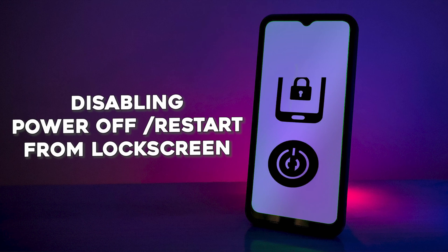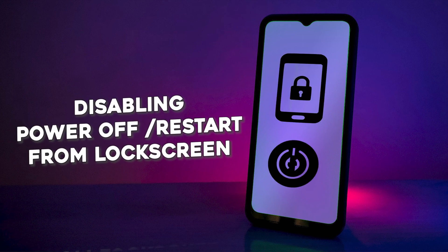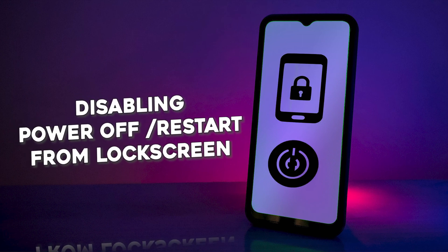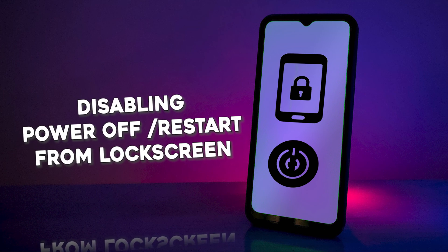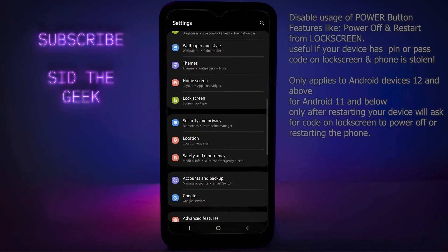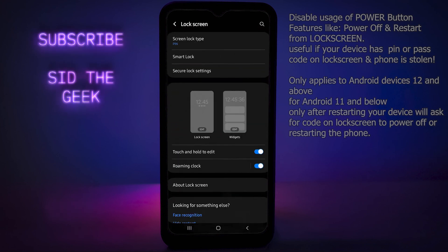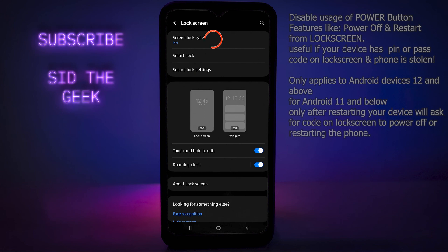Our next privacy feature is closely related to security and can cause panic to bad guys looking to steal your phone. We are going to disable power button features such as restarting and powering off right from the lock screen. To do this, tap on Lock Screen from Settings.